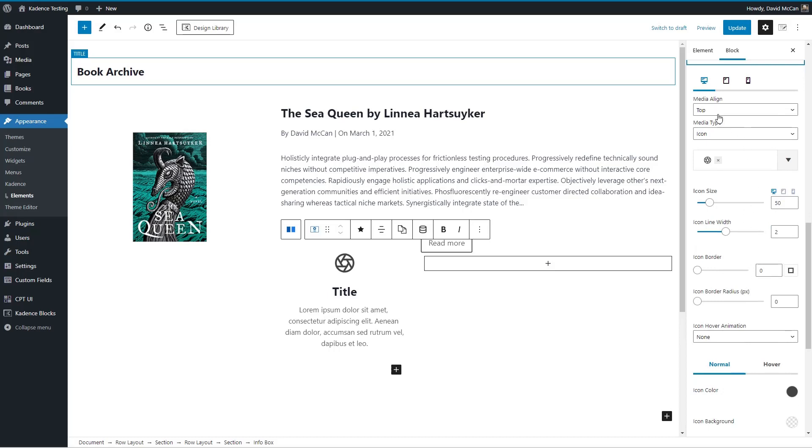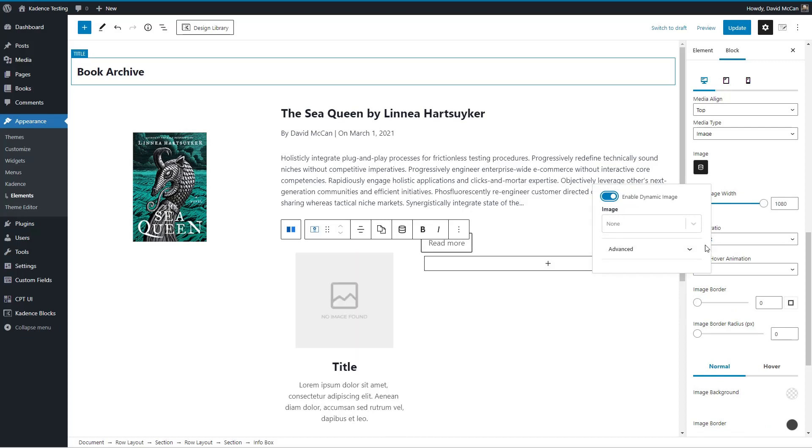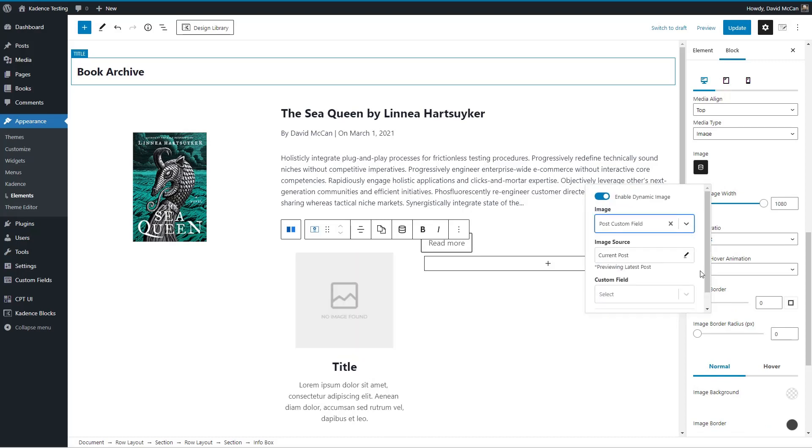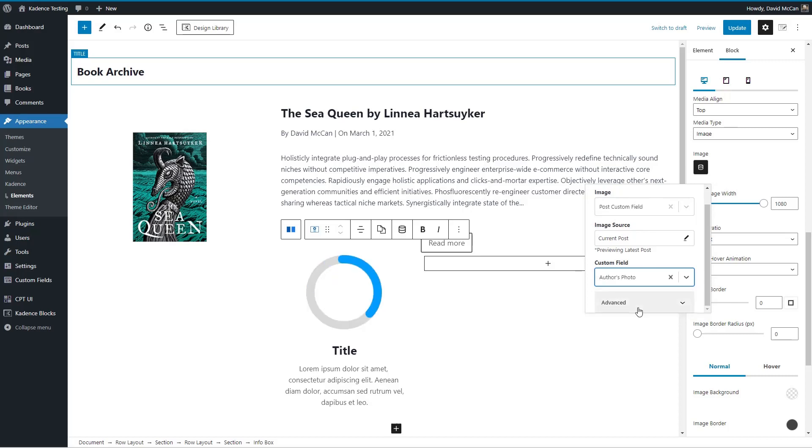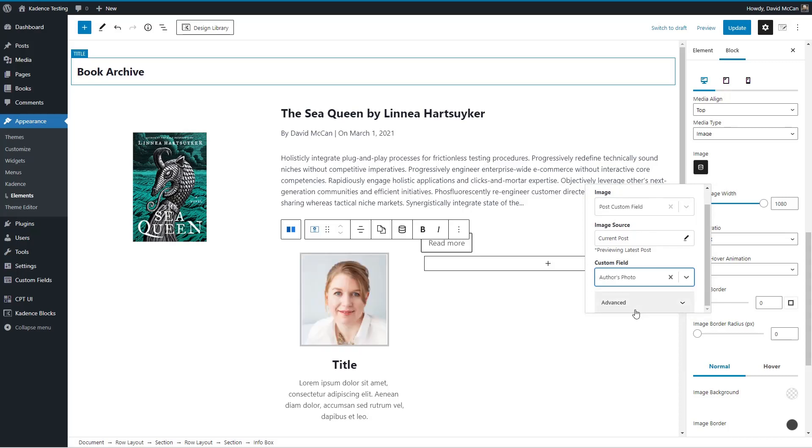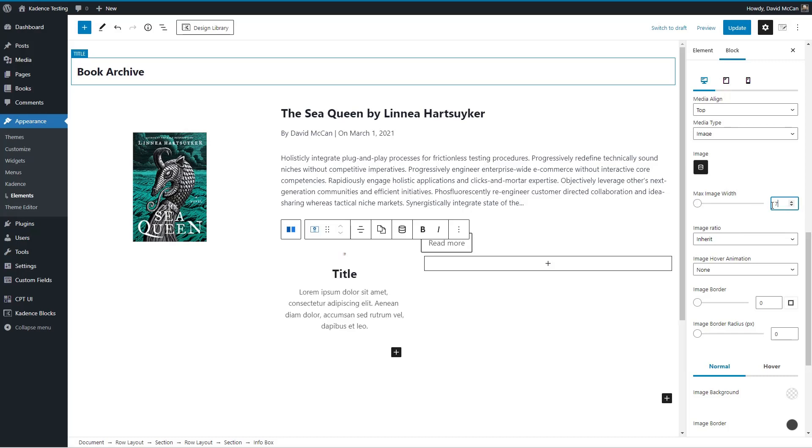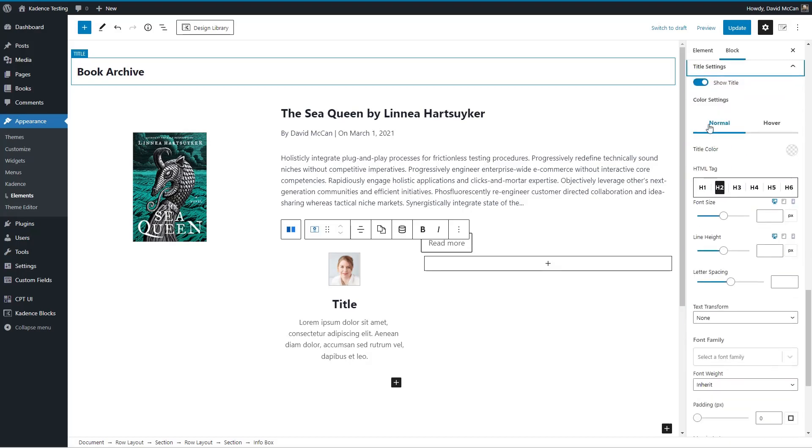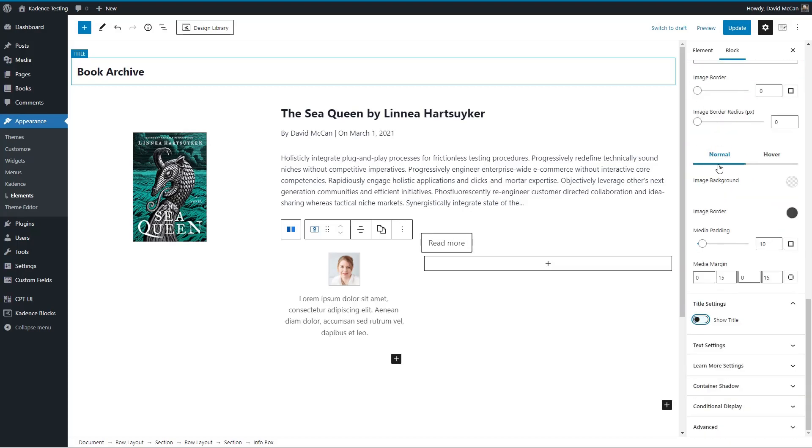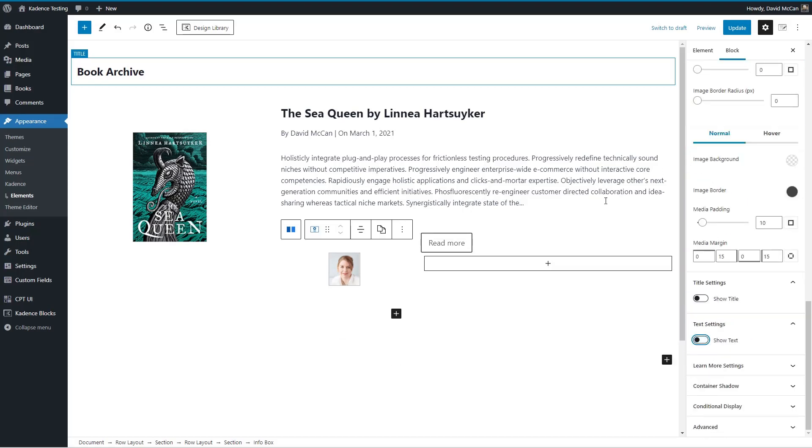And we'll use image dynamic data. And this time, we'll use the author's photo. But no, we just want it to be, let's say 75. And now let's turn off the title and the text options.